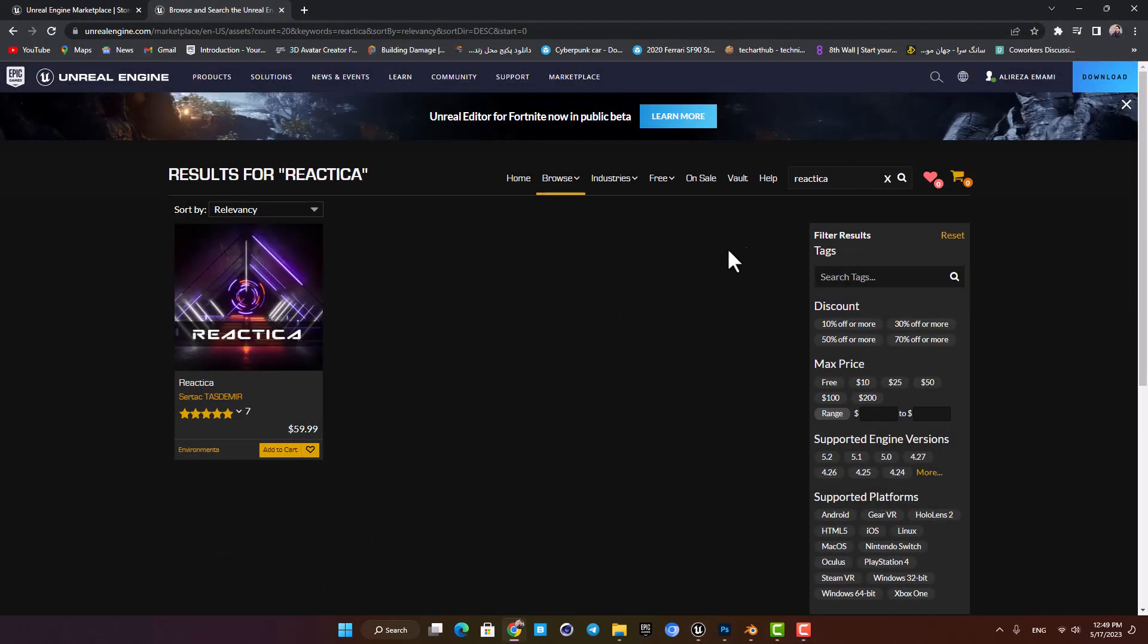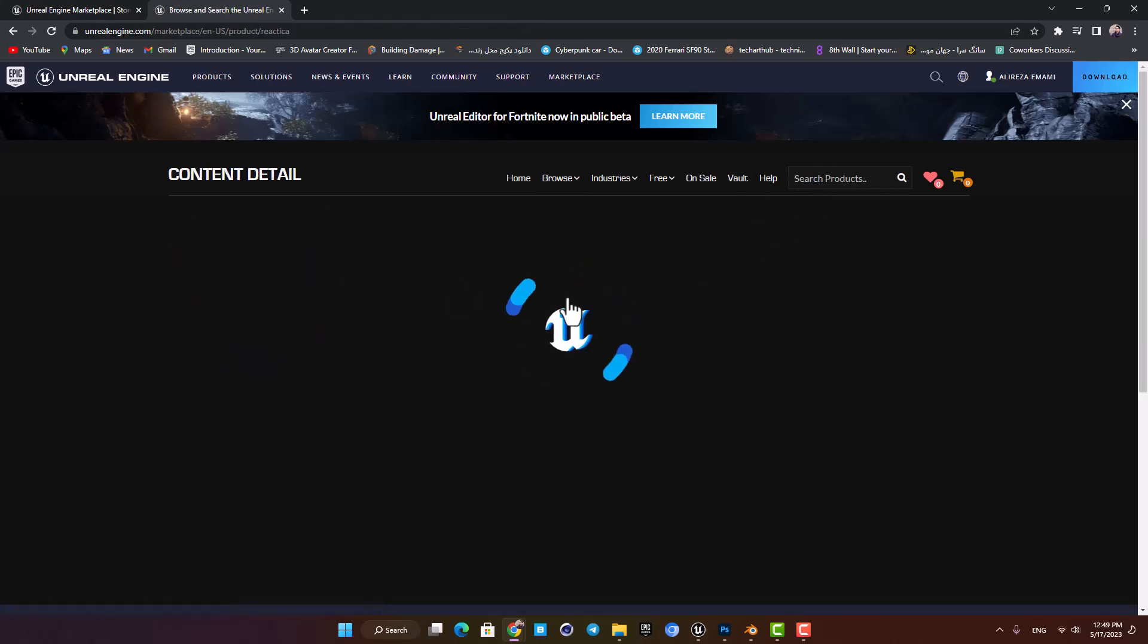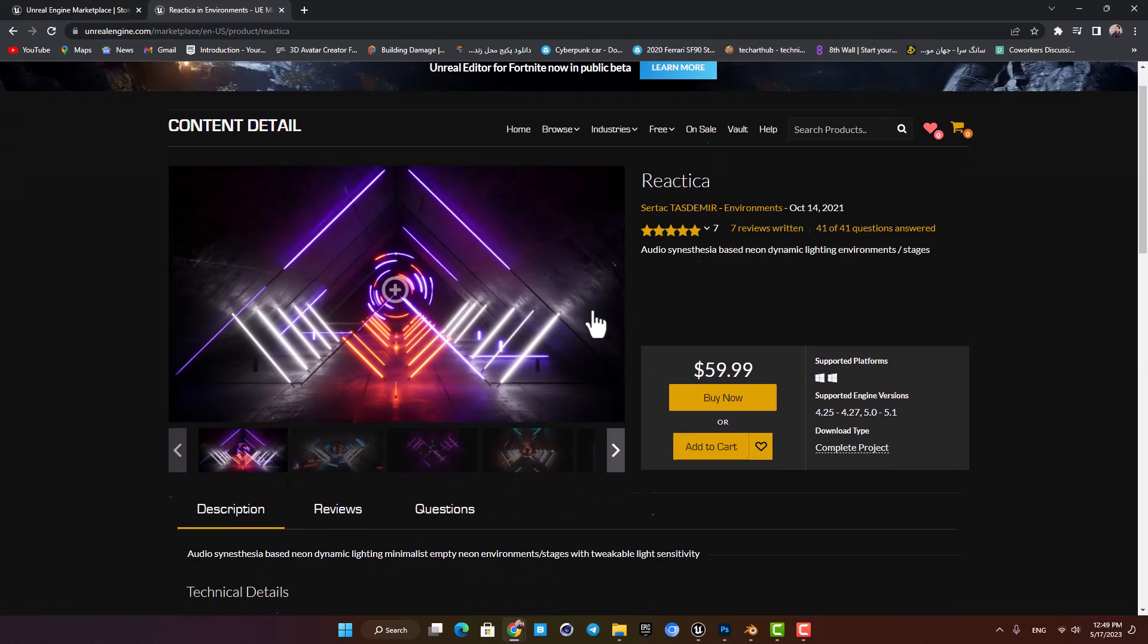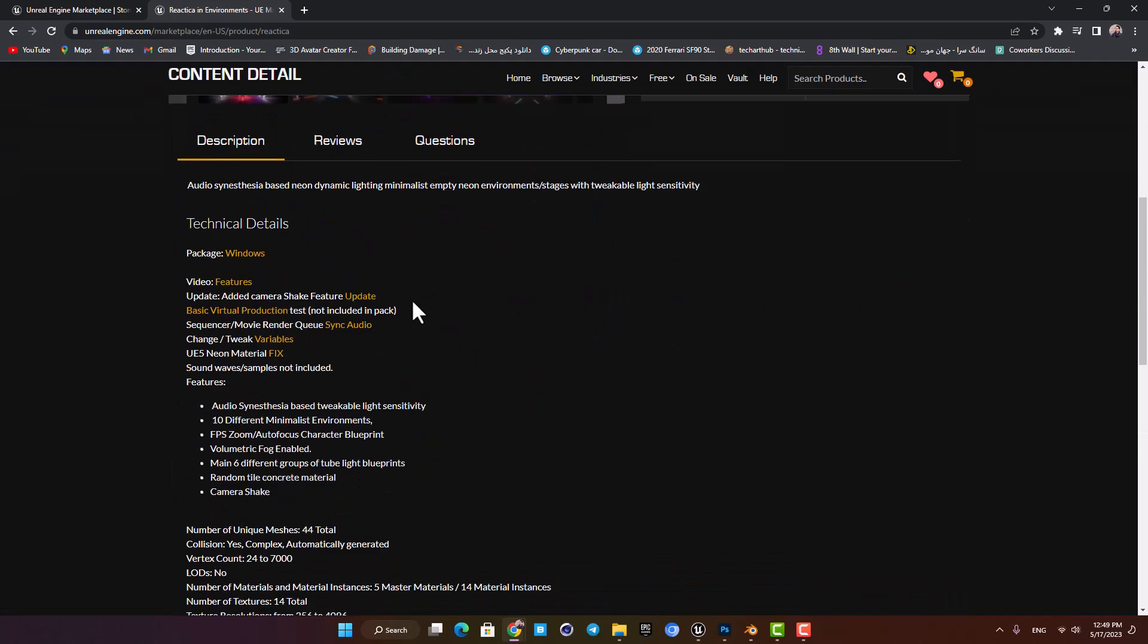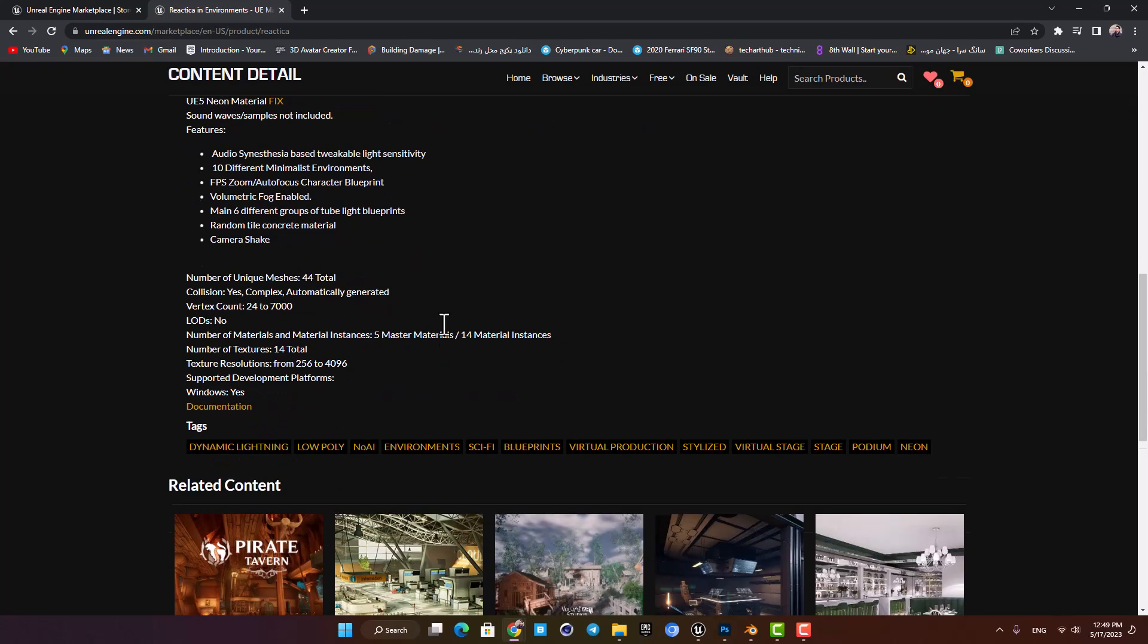You can find the project in the Epic marketplace by searching for Reactica or you can just click the link in the description. It is documented very well and they have made a couple of videos and notes about the project and how to use it.